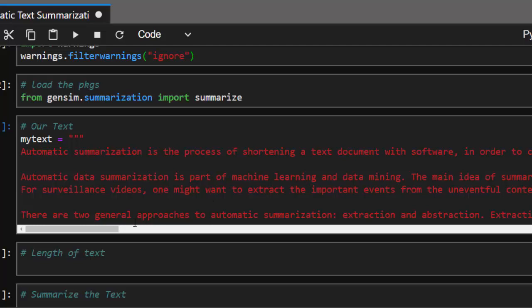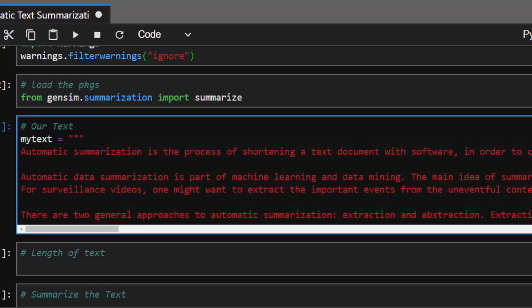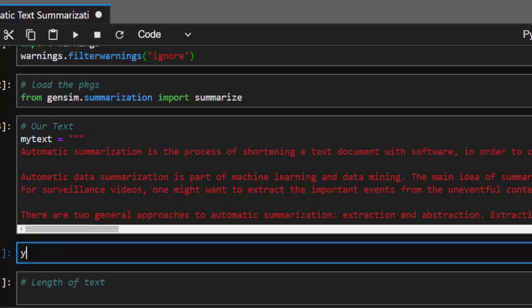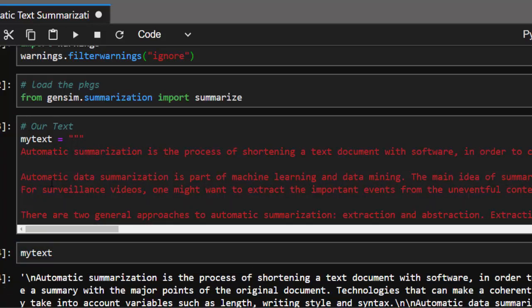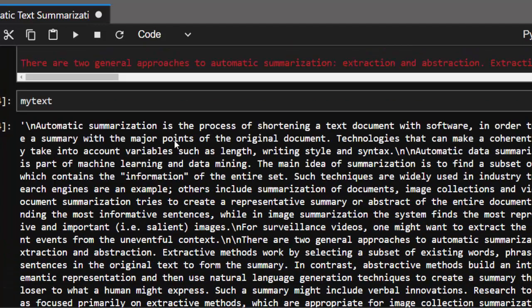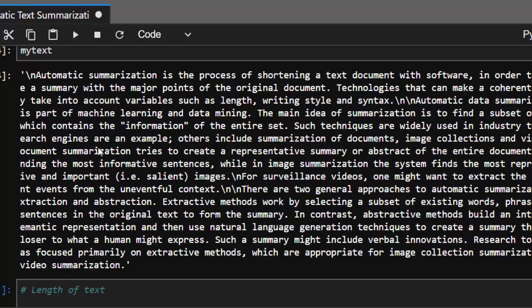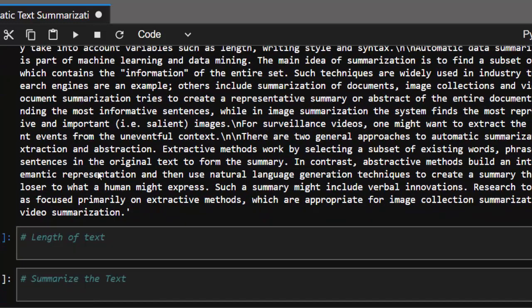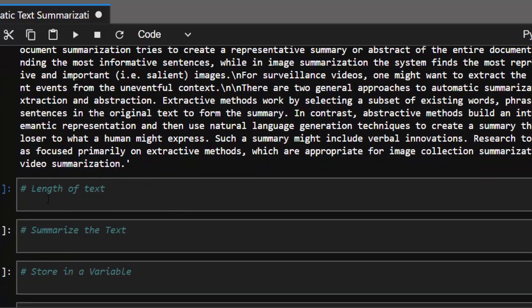This is the text we'll be working with — it's about the definition of what summarization is. If I print it, it shows us: 'Automatic summarization is the process of reducing a text with software.' That is the definition of automatic summarization. Now let's summarize this entire text in a simple way.